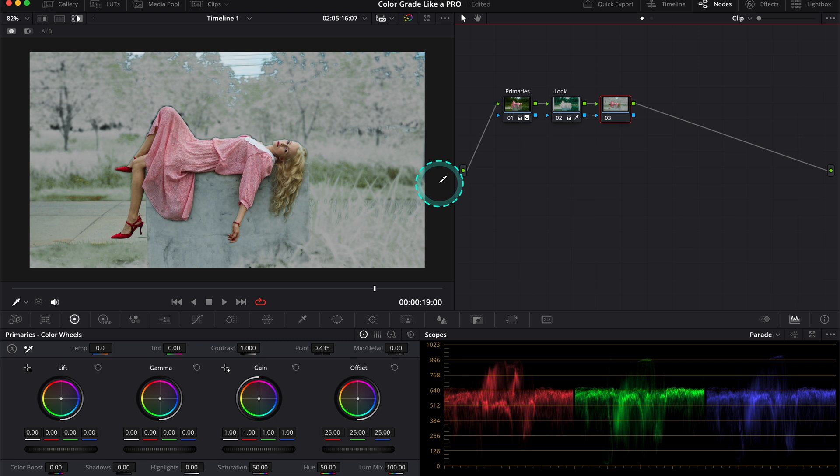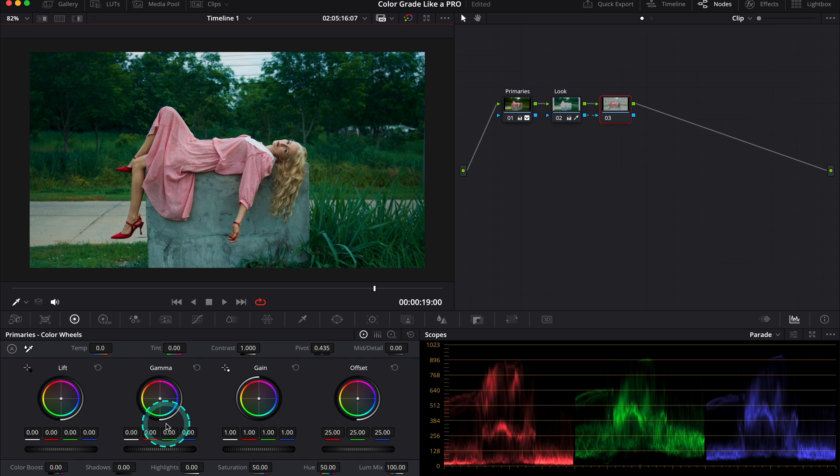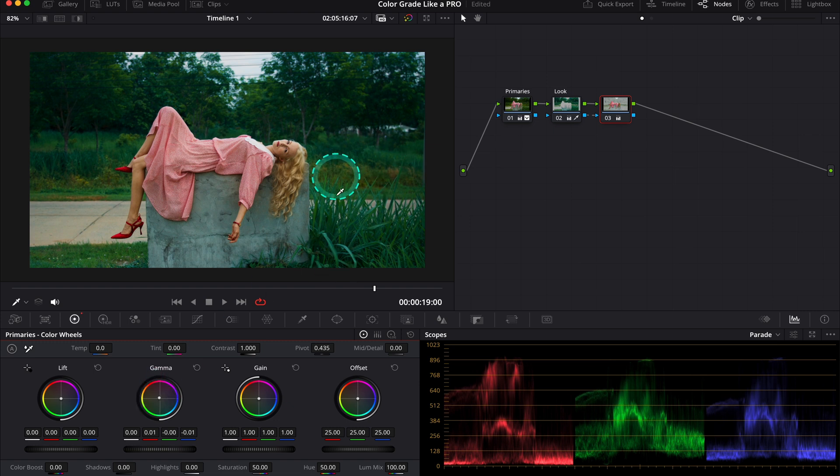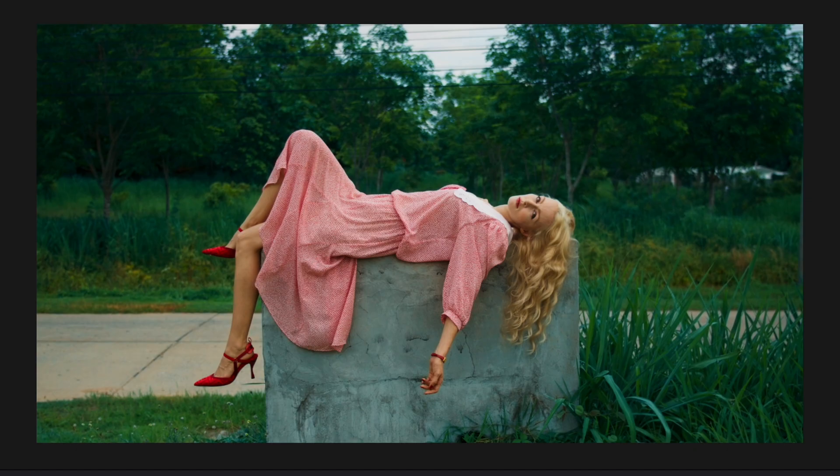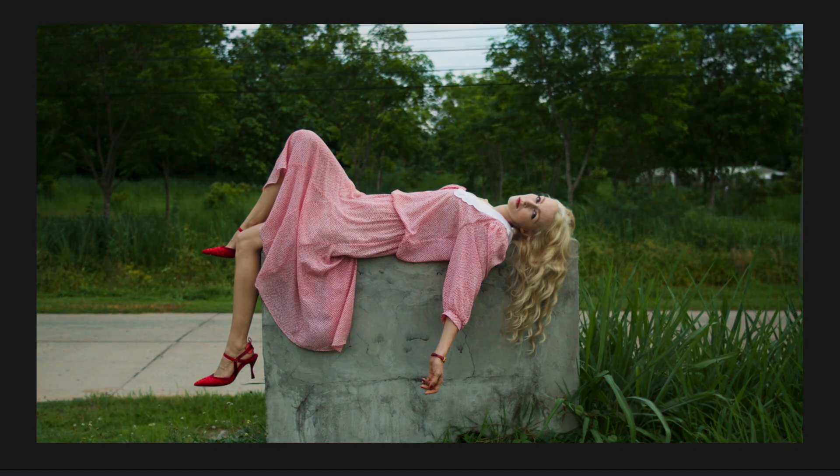Now I will push my gamma towards yellow and orange to add more vibrancy to the person. By doing this, we also add some warmer tones to the grass, which is nice. This is our before and after. Now let's have a look at the whole look before and after. Great.